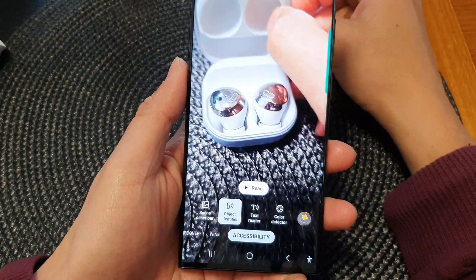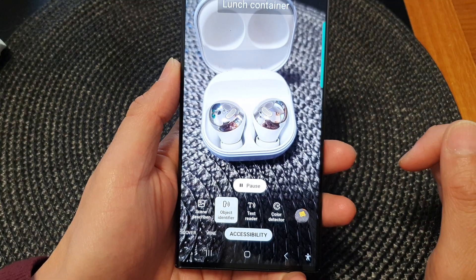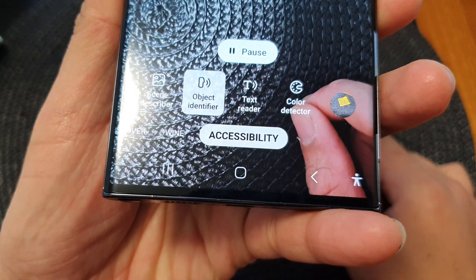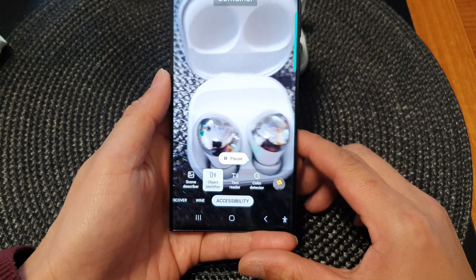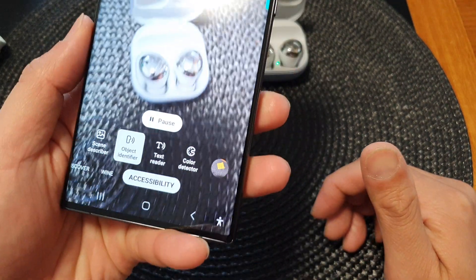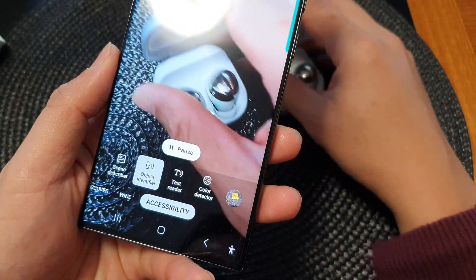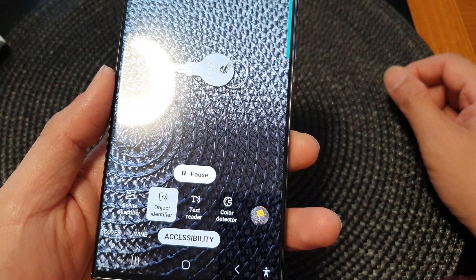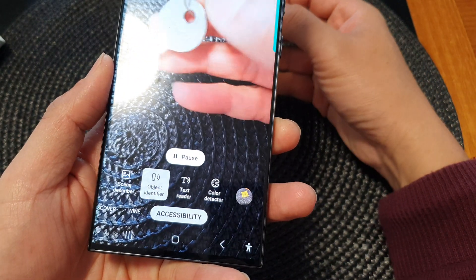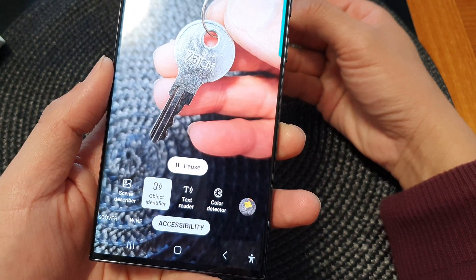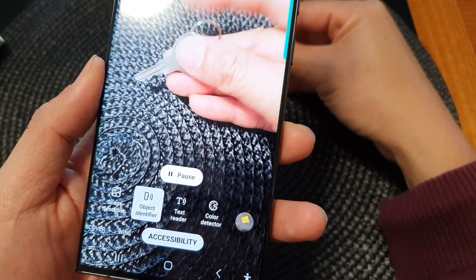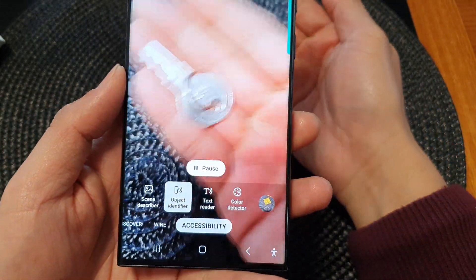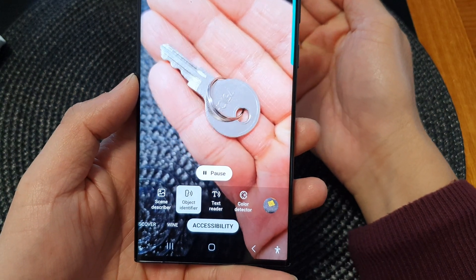Here I'm going to place a pair of earbuds in front of the camera. The feature identifies them as: plate, dispenser, container, placemat, clutch, ring, gloves, bottle opener, lock, door handle — showing that it's definitely not always accurate.